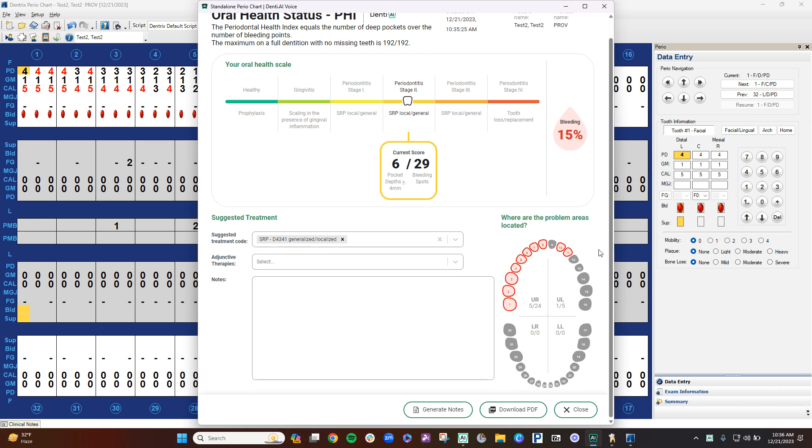For the patient on the odonogram, it shows areas of concern. So the areas in red are areas they can concentrate on. And then for each quadrant, it gives you pocket depths greater than 4 millimeters over the bleeding spots.